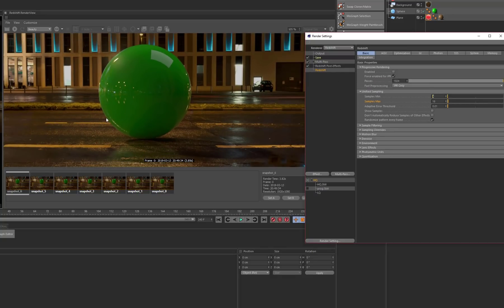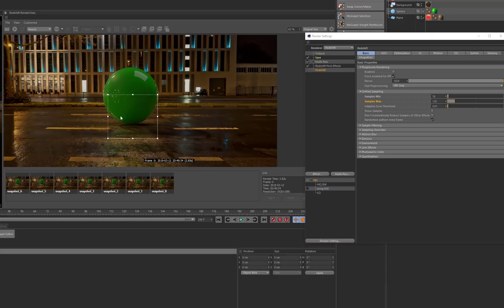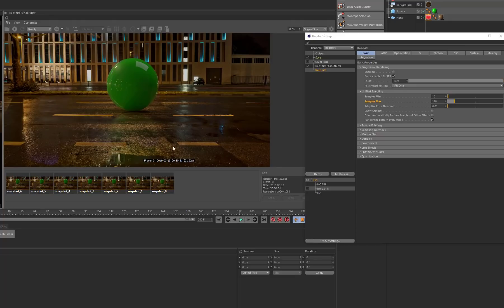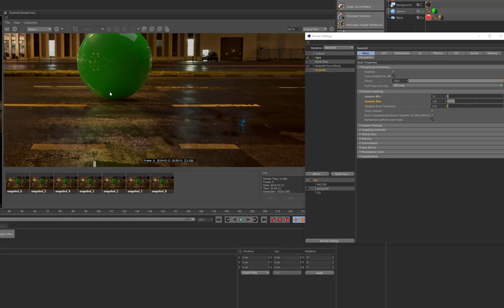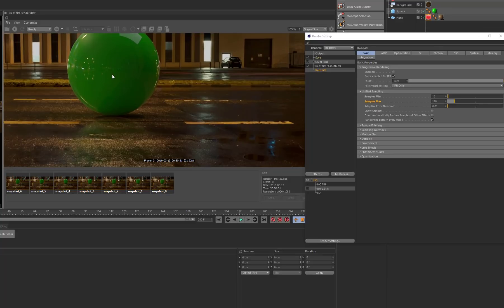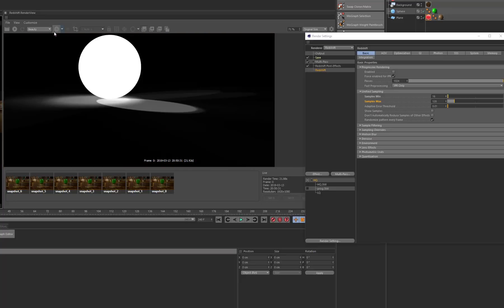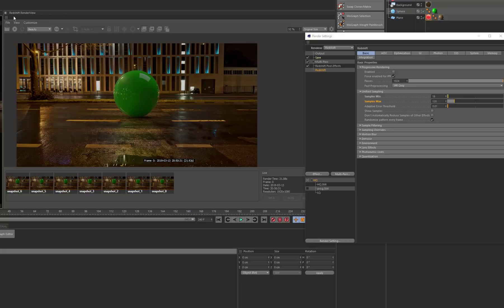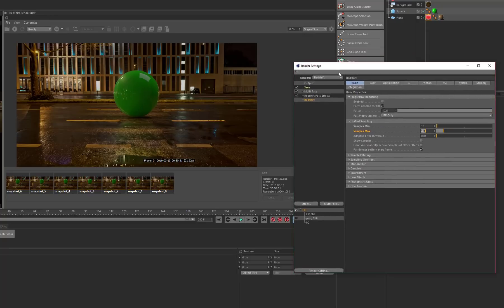I'm going to go back to what I had originally — 64 by 128 — since that was my best-looking one. I'm going to turn off the render region and render the entire image. Our render is done — it took 21 seconds, and the result is really good. It's nice and clean, I'm not seeing any fireflies, and our alpha looks nice and clean as well. That's how you kind of set up your render settings and make sure it looks nice.